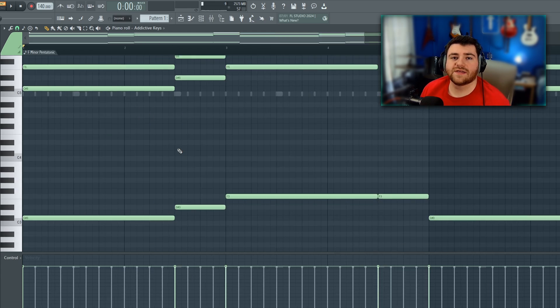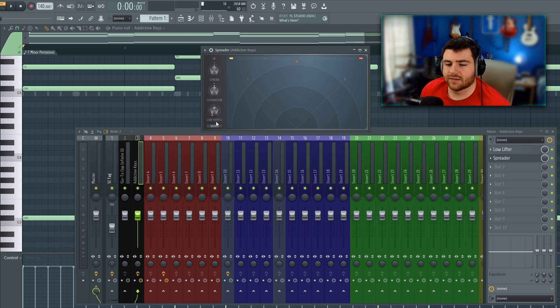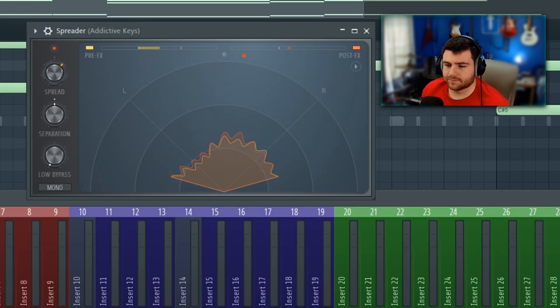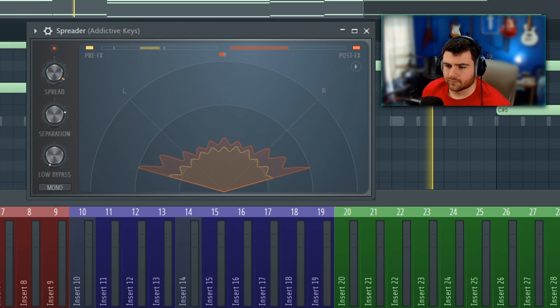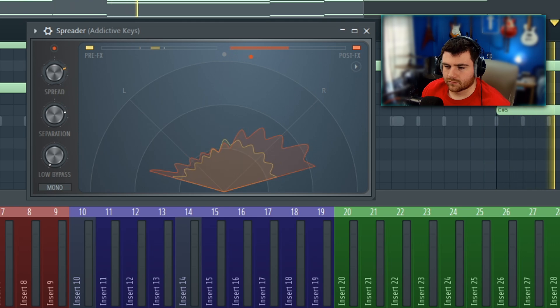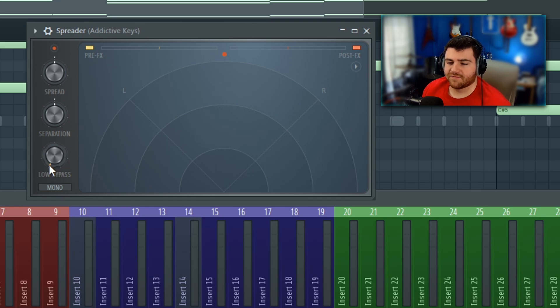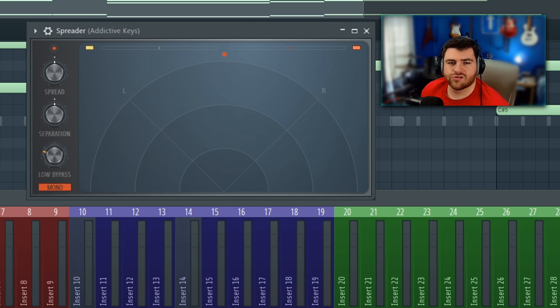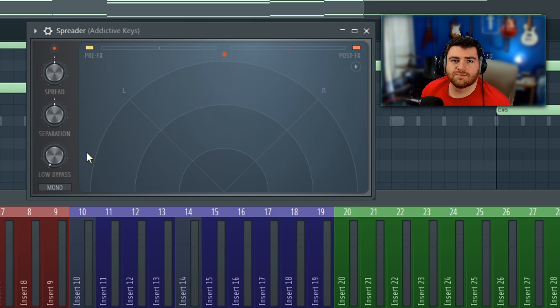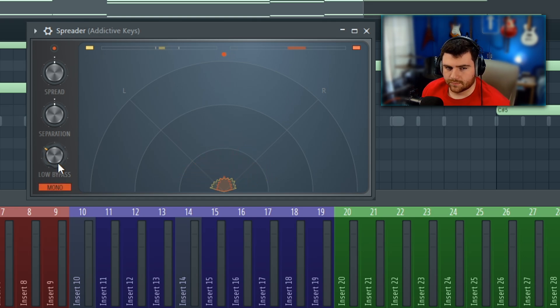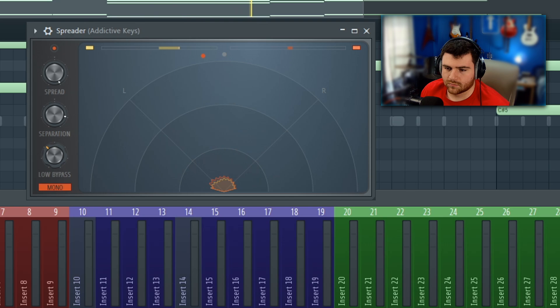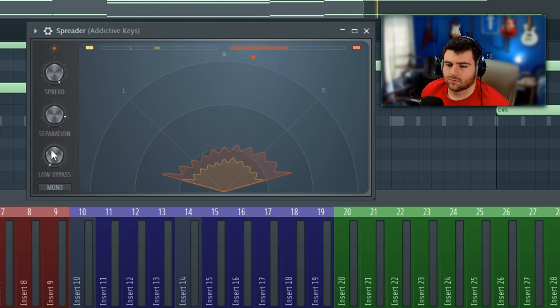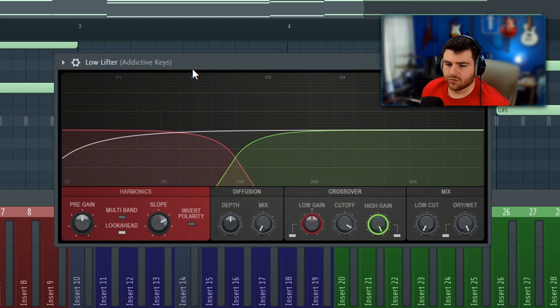All right, so now the fun stuff of this update that I actually really like. They gave us three new plugins: a built-in stereo imaging plugin, a default stereo imaging plugin called Spreader. [audio plays] The big advantage to this is that you have a low bypass or a mono maker as several plugins call it. You can come over here and click mono and force your low end to be mono. So that's really handy for sound designing bass or 808s where you want to have some wide stereo top end but you want to keep that middle mono and right down the line.